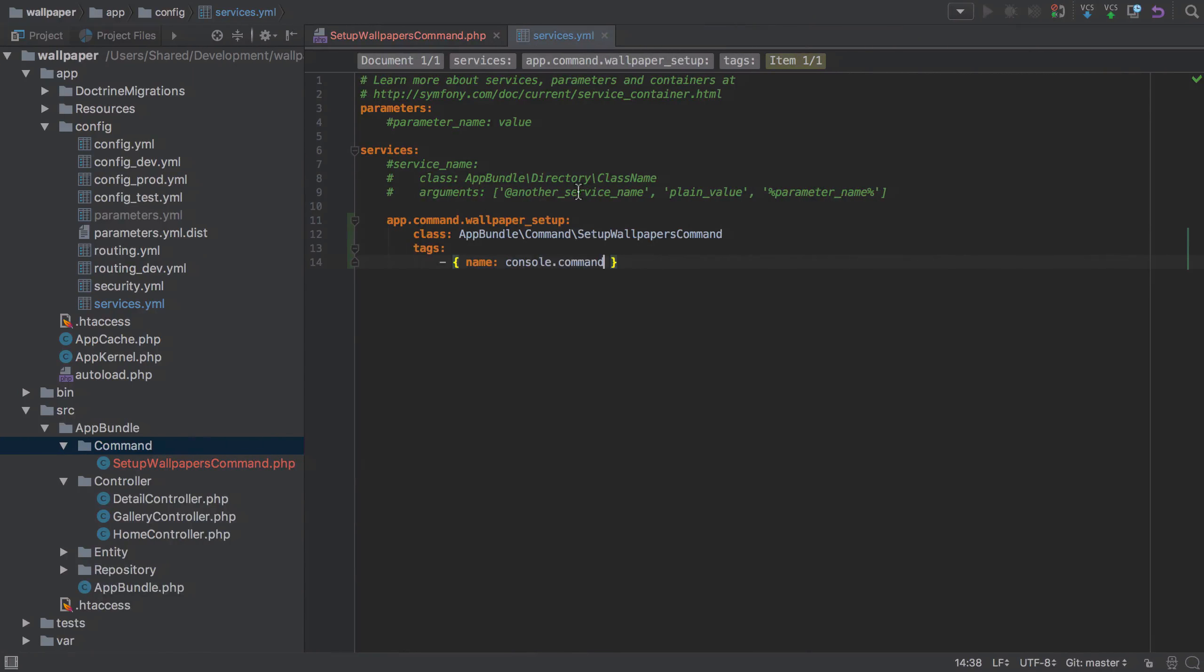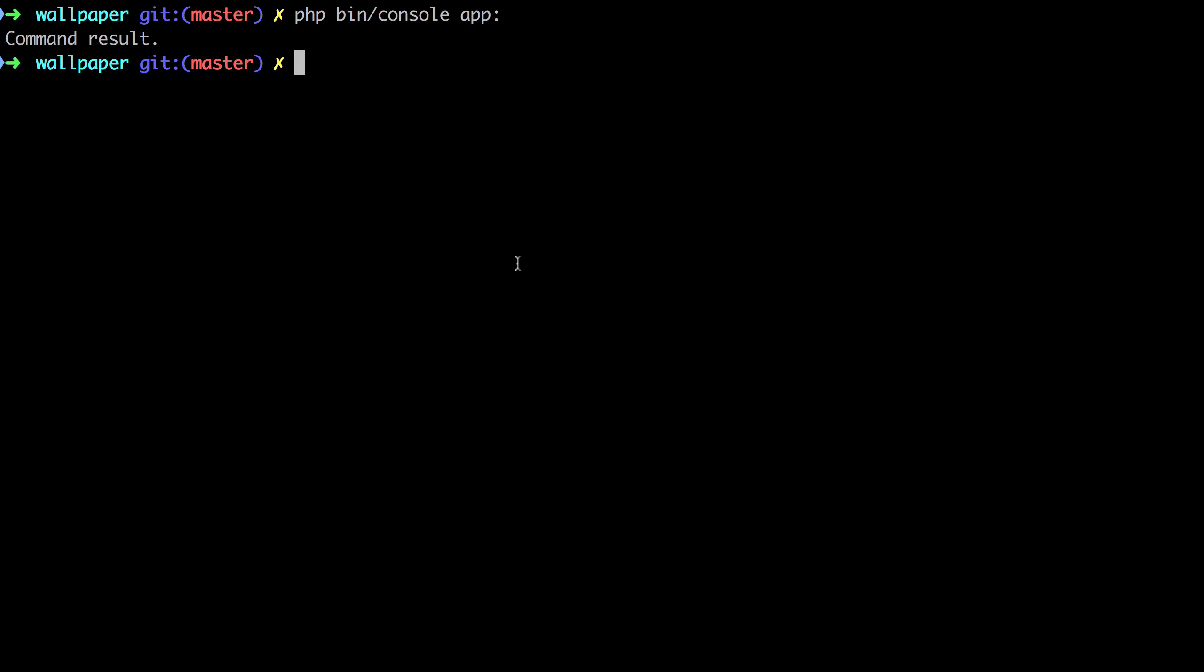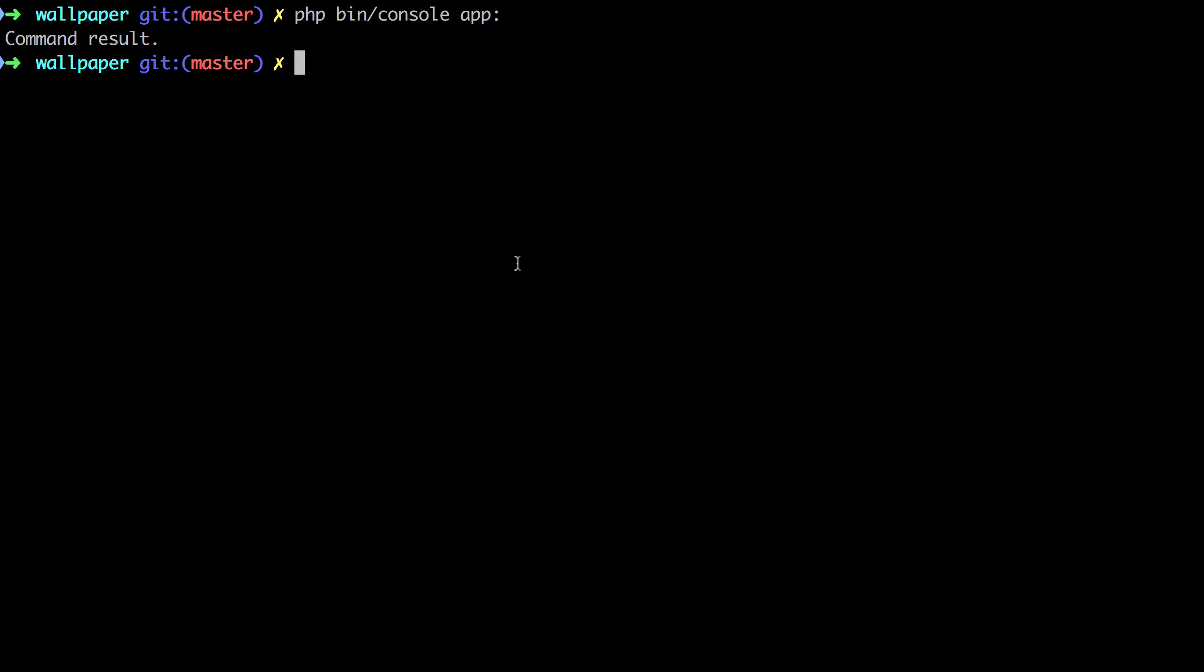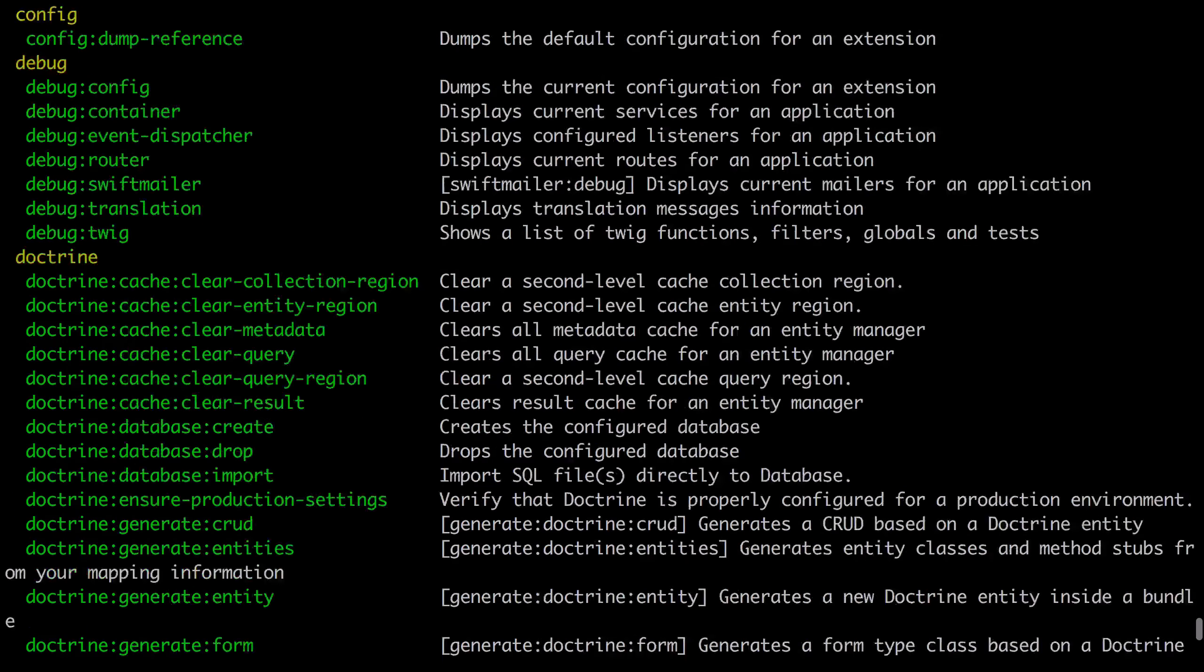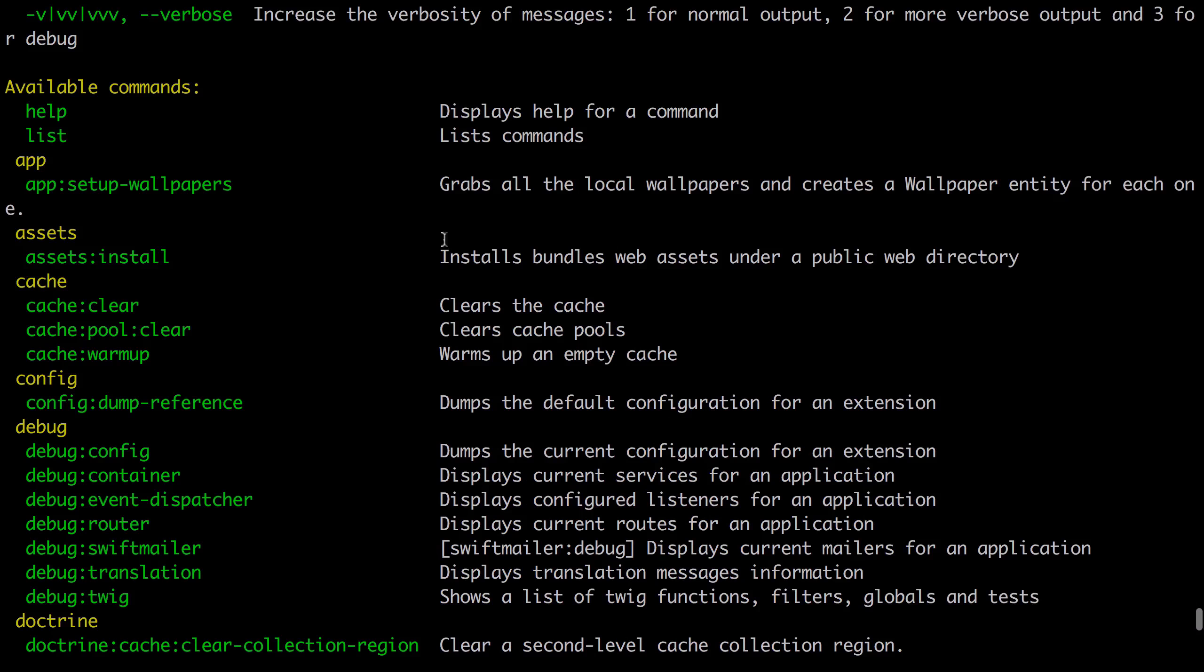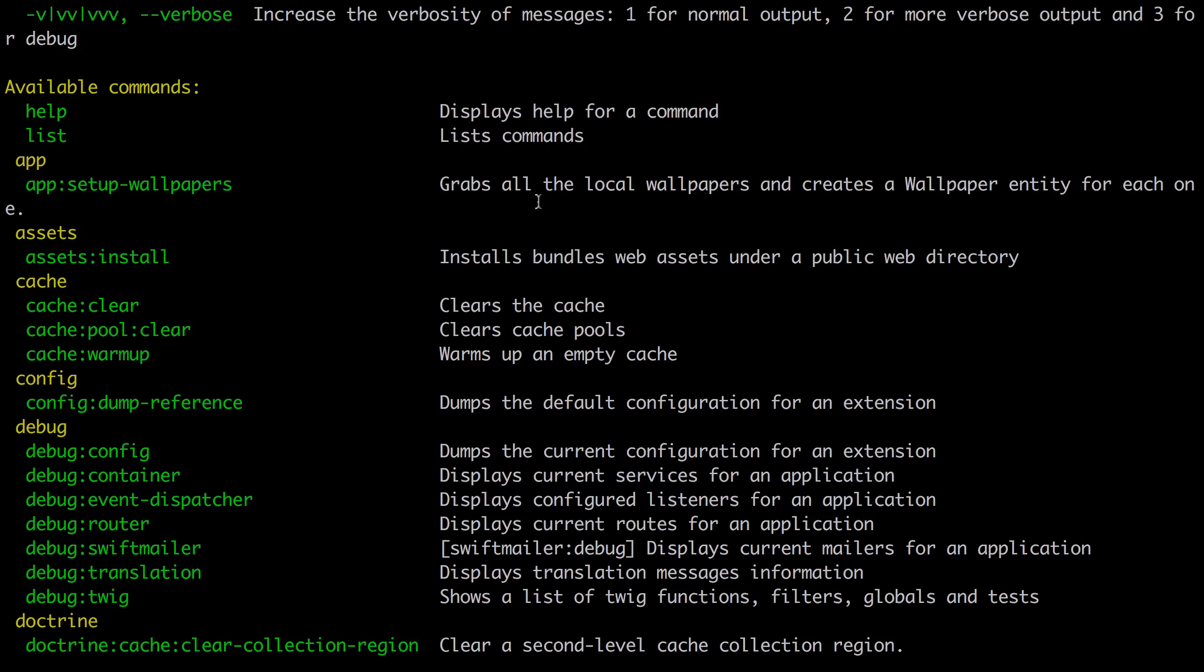The reason it gives us that is because the only thing we have under app is setup:wallpapers, so from there it's inferring that must be what we mean. If we just get rid of that and dump everything out, we should see under the app section our app:setup:wallpapers, and there's our little message that we used as our description.